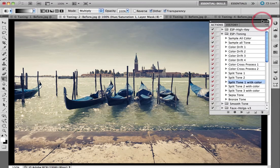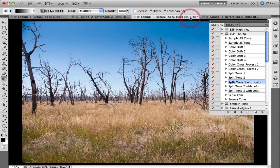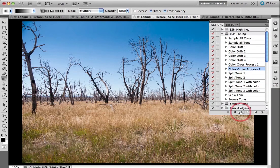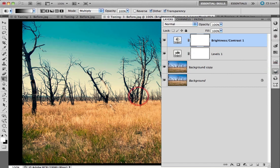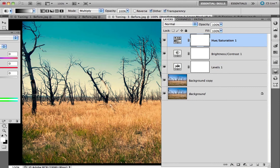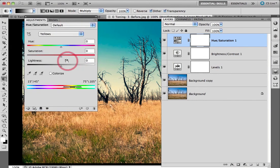Let's come back to the Actions panel and try a third image to show you a variety of different techniques that can be created with these color actions. I'm going to come down to Color Cross Process 2 and play this particular action, and there we get quite saturated colors. If I come over to my Layers panel and I want to perhaps desaturate a bit, I could lower the opacity of these particular layers, or just add another adjustment layer — a Hue Saturation adjustment — and pick up yellows and pull those yellows back a little bit to control the saturation of that target color.